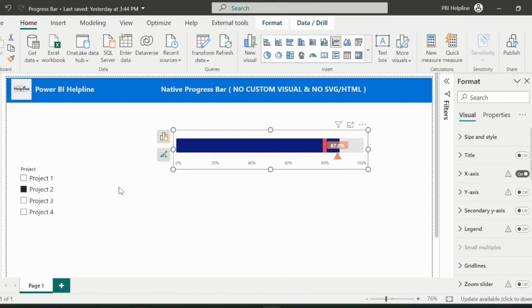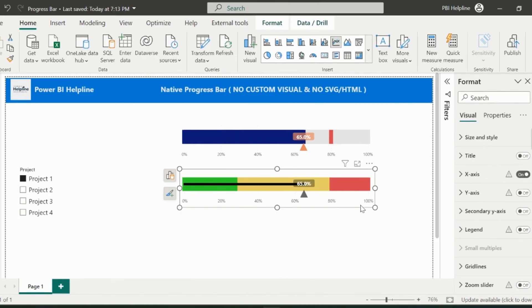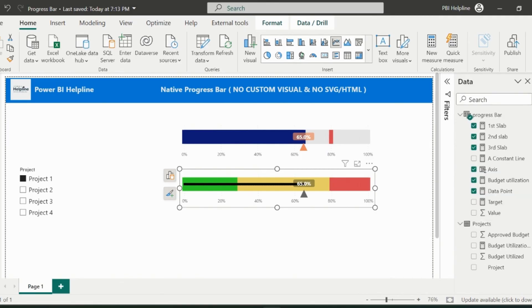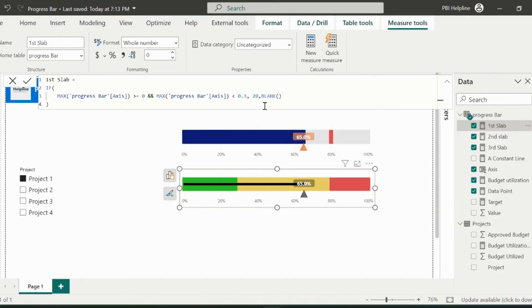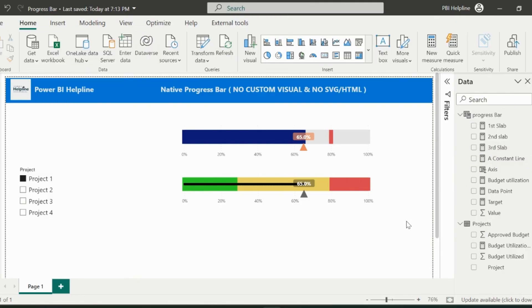For this second visual, we need to create three different slabs. To save some time, I have already created these three measures as first, second, and third slabs. These slabs are 0 to 30%, 30 to 80%, and 80 to 100%. Remaining formatting is exactly same as we did earlier.